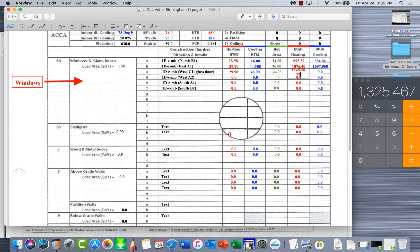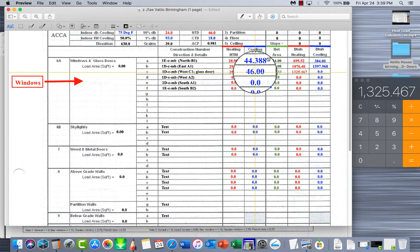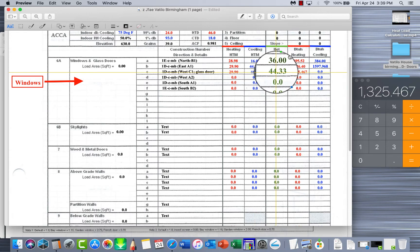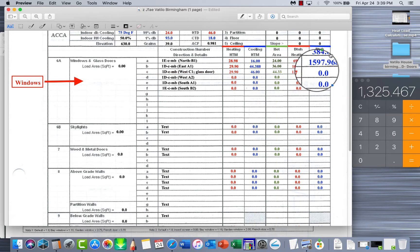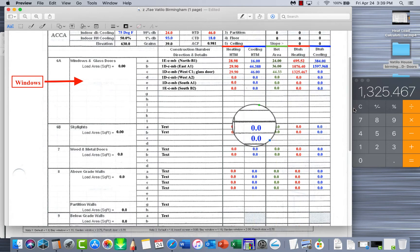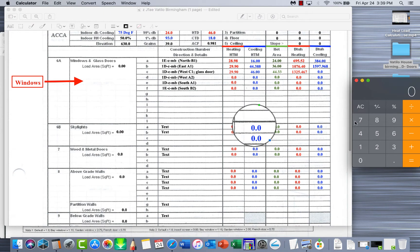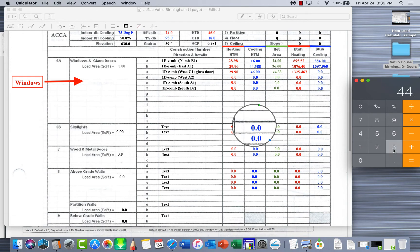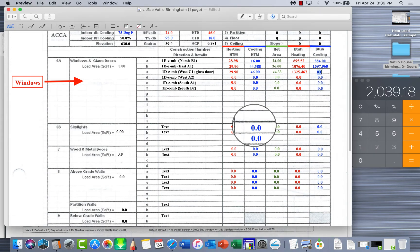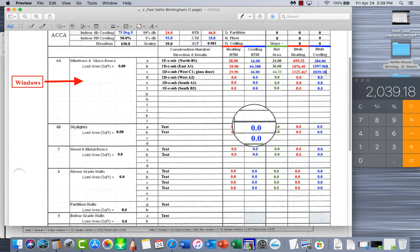So 29.90 times 44.33 equals 1325.467. Too many sevens there, there we go. Now we're going to do the same for the cooling. Cooling HTM times the square footage to give us the cooling BTUs.